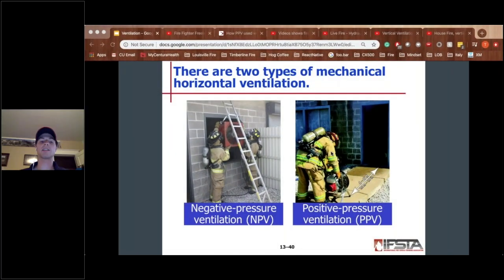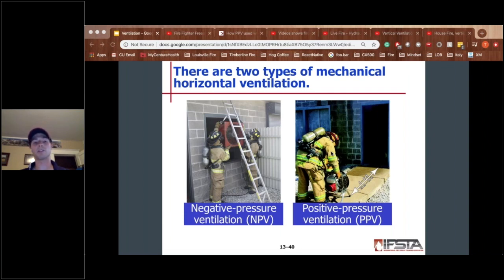We've got negative pressure on the left side and positive pressure on the right. Negative pressure — we're trying to pull smoke out of a building, so we get this set up in a window. We really want to try to seal this fan; it's taking up most of the window, which is kind of accomplishing what we want. We want this on the leeward side of the window if we're trying to get smoke out.